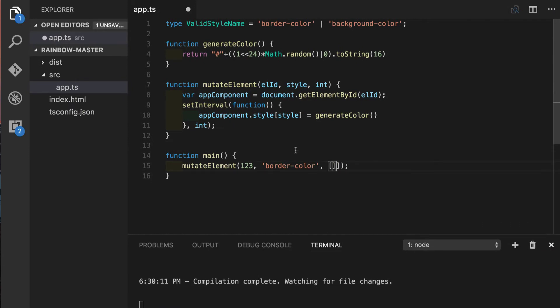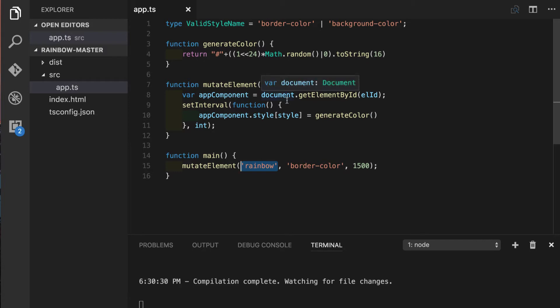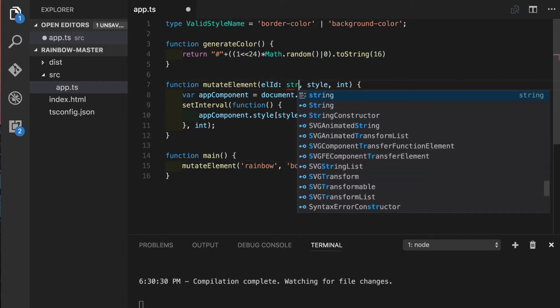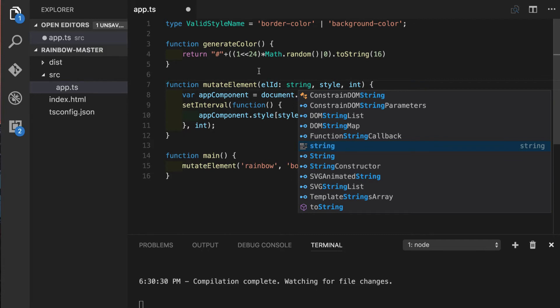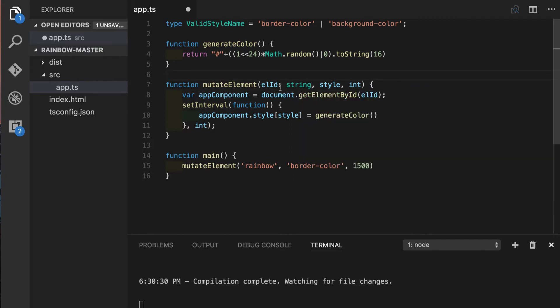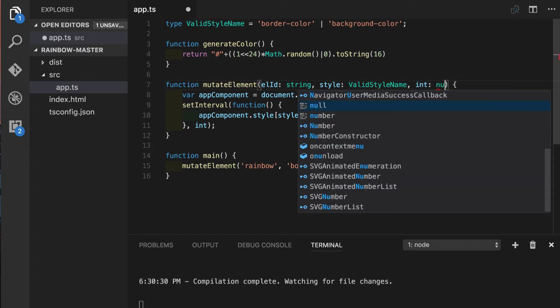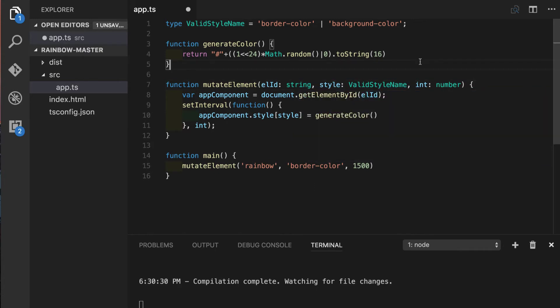Yeah we can see this crazy stuff going on here so what we can do about all this. Fortunately TypeScript provides a way for us to make a type annotation for our function parameters and we can do that directly in the function declaration. As we remember element ID is supposed to be a string so we'll put it right here, this is a syntax semicolon and the type name, we already seen this syntax before. Style as we remember is a special case we believe using our custom union type valid style name, the same way we can use it right here. And for interval we use number, perfect.